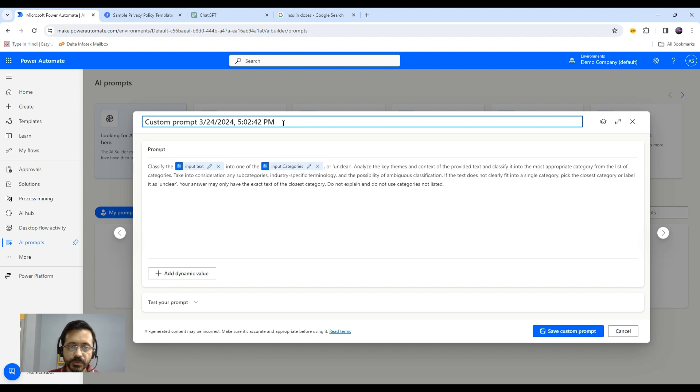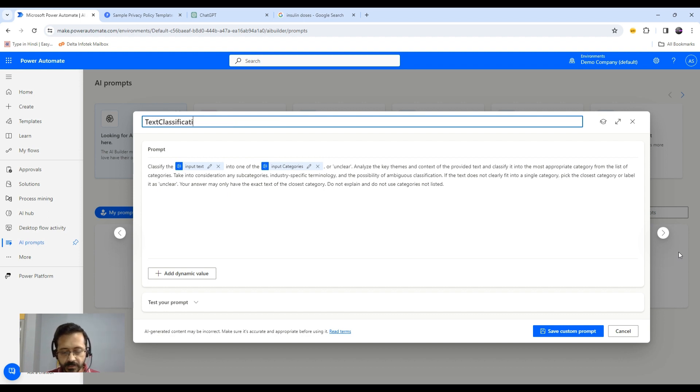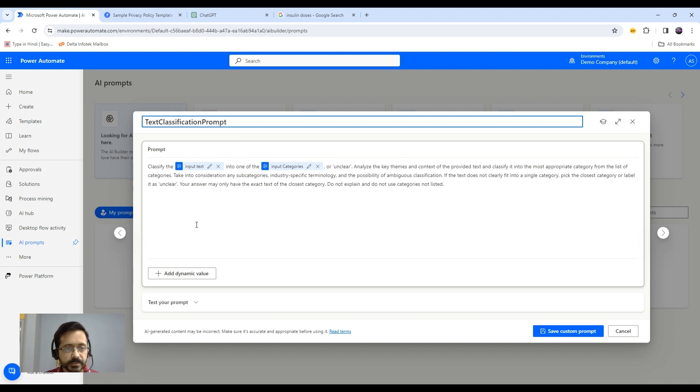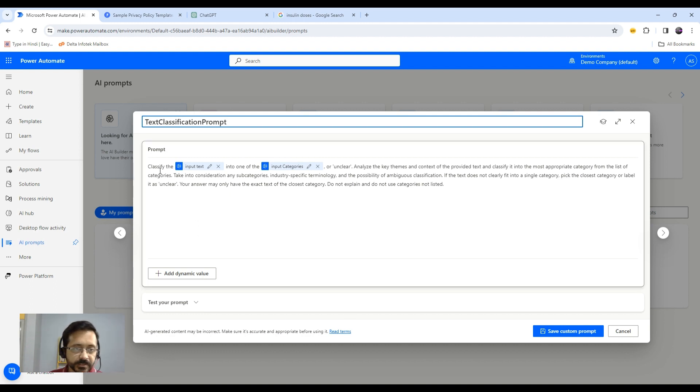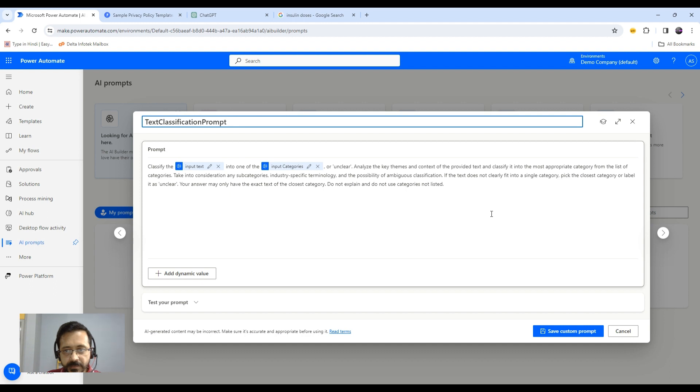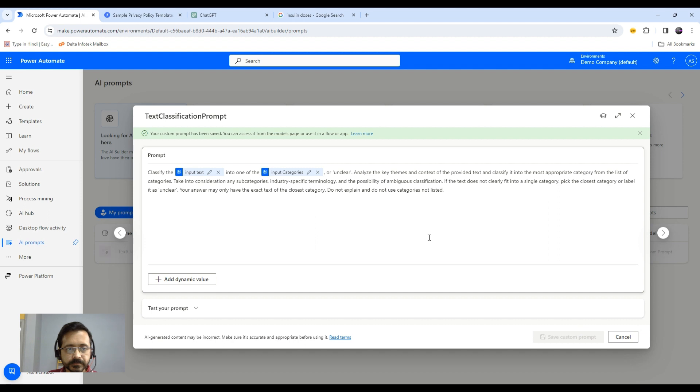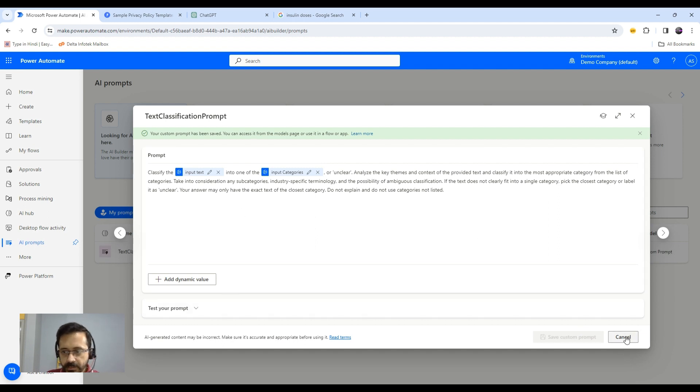I named this prompt text classification prompt. As you see, this prompt is already given there. It's a pretty precise, very good example of a good prompt. I think no need to change anything here. We'll just use this as it is. Just save this.